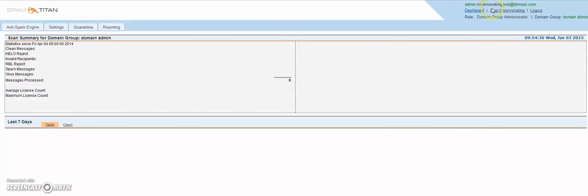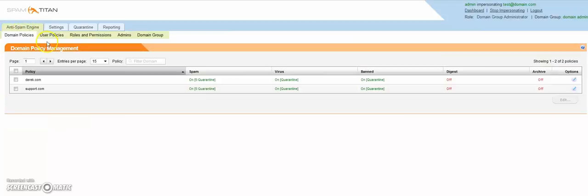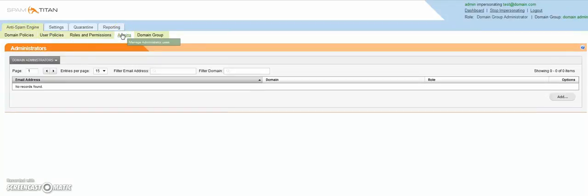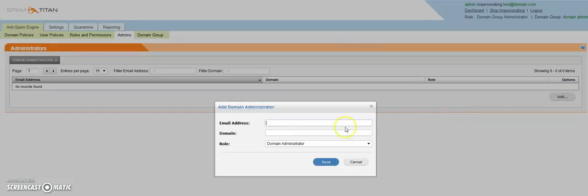Firstly, you are logged in as the Domain Group Administrator. From here, we go to the Anti-Spam Engine, Admins tab. Then we click on the Add button at the right-hand side.